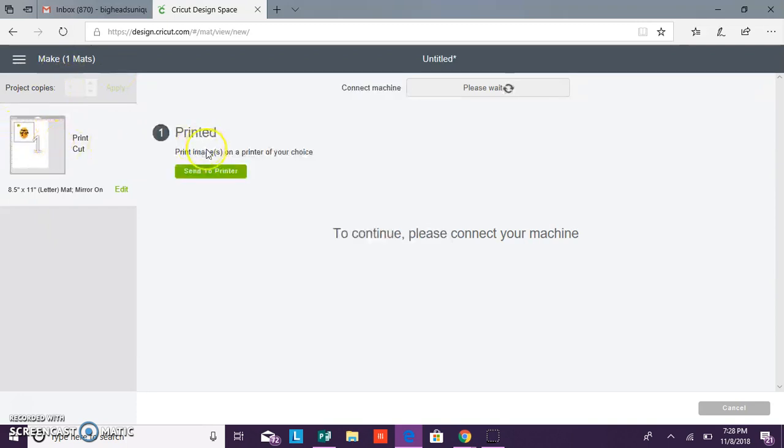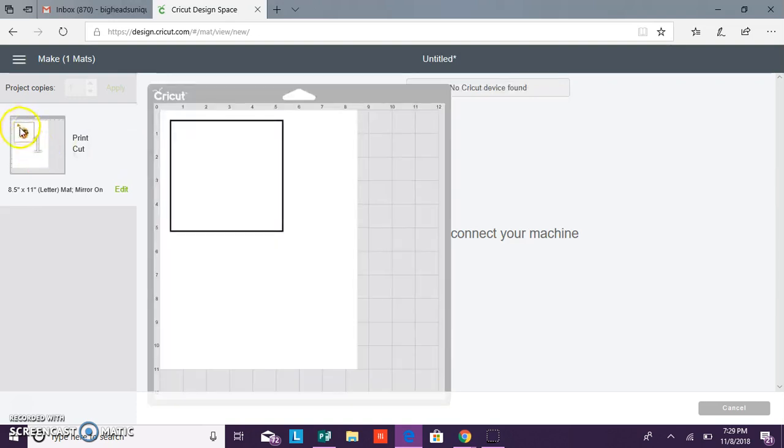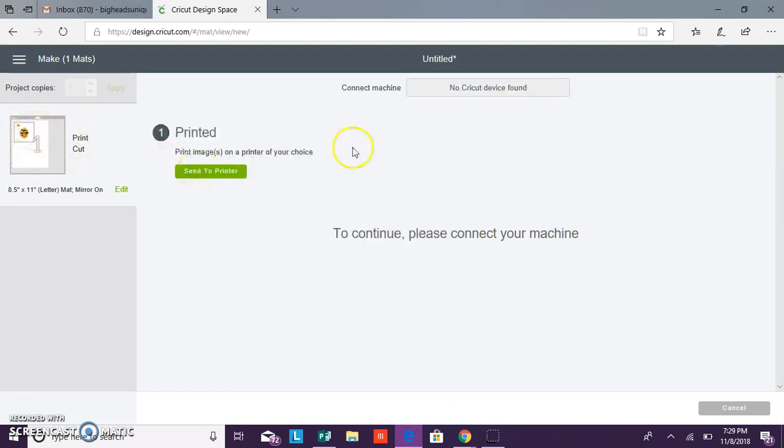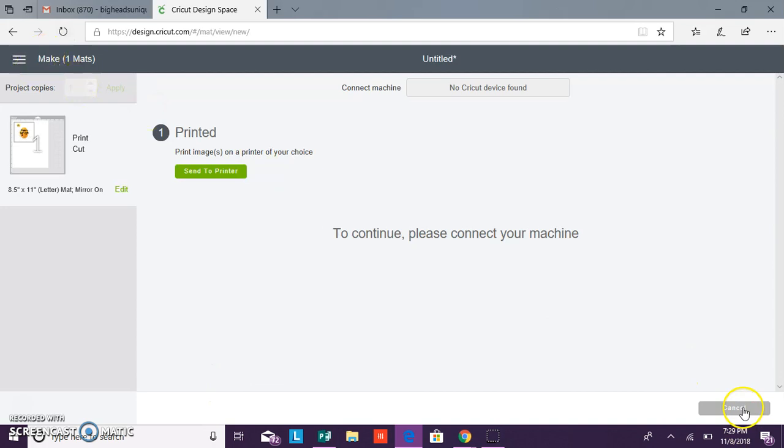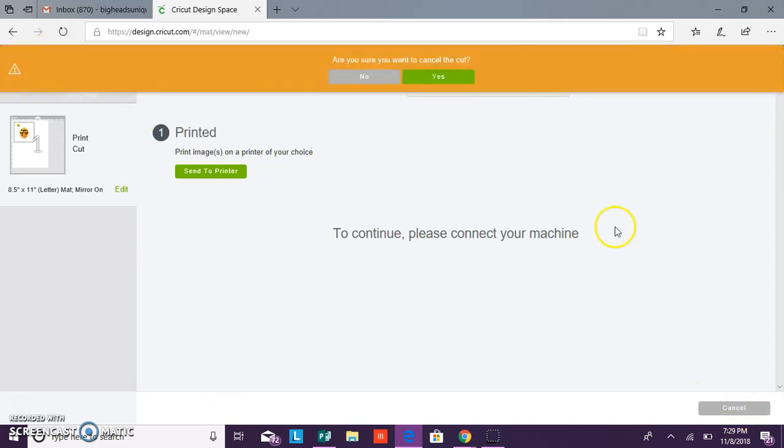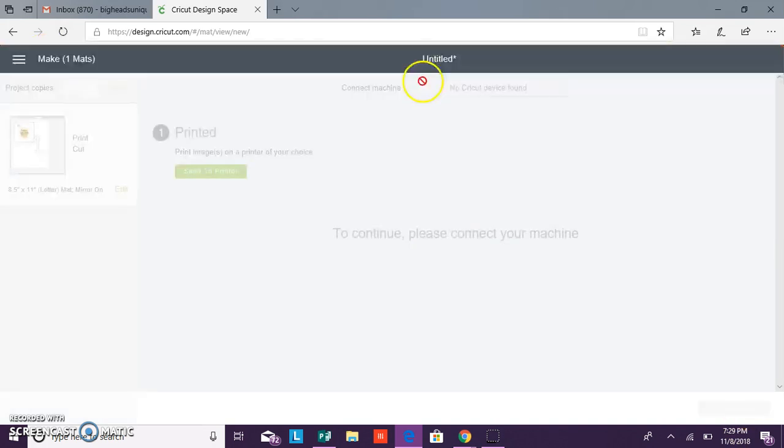Now let's do a PNG image and that's just an image with no background. You basically follow the same steps except for you're going to skip the step in removing the background. So you'll just go to upload image and then you'll browse again.